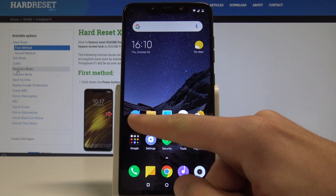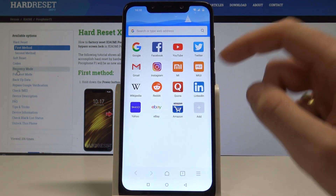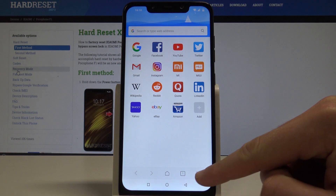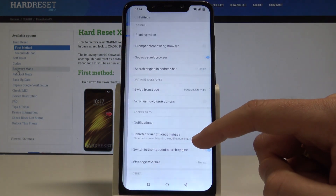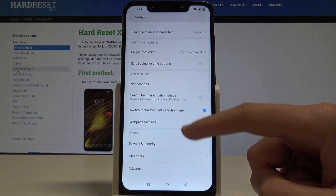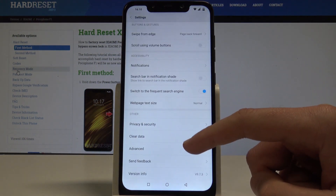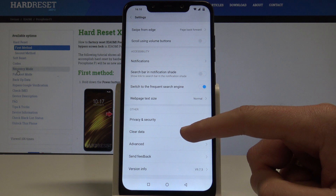Let's open the browser right here, choose menu, and tap Settings. Scroll down and here you should find Clear Data.